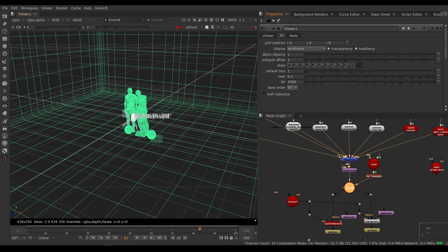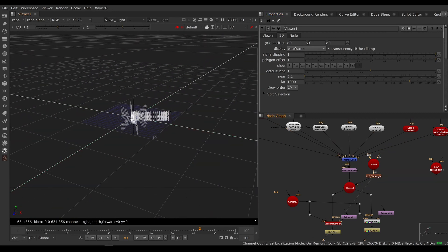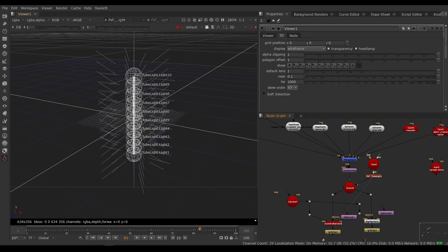If I go in the 3D tab, I can go under display to wireframe, and that forces my viewer to be in wireframe.